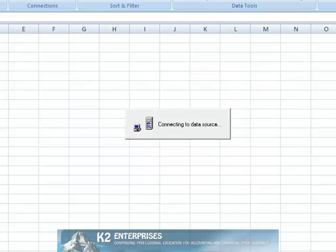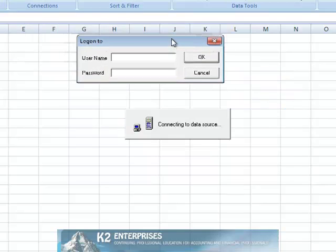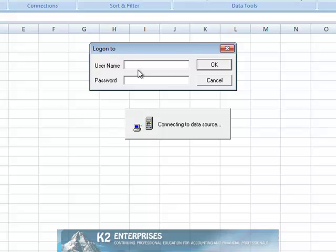Next you are prompted to enter a user name and password. Regardless of the user name and passwords established in your Peachtree database, the user name for the ODBC connection will always be the word Crystal, and the password will always be left blank.